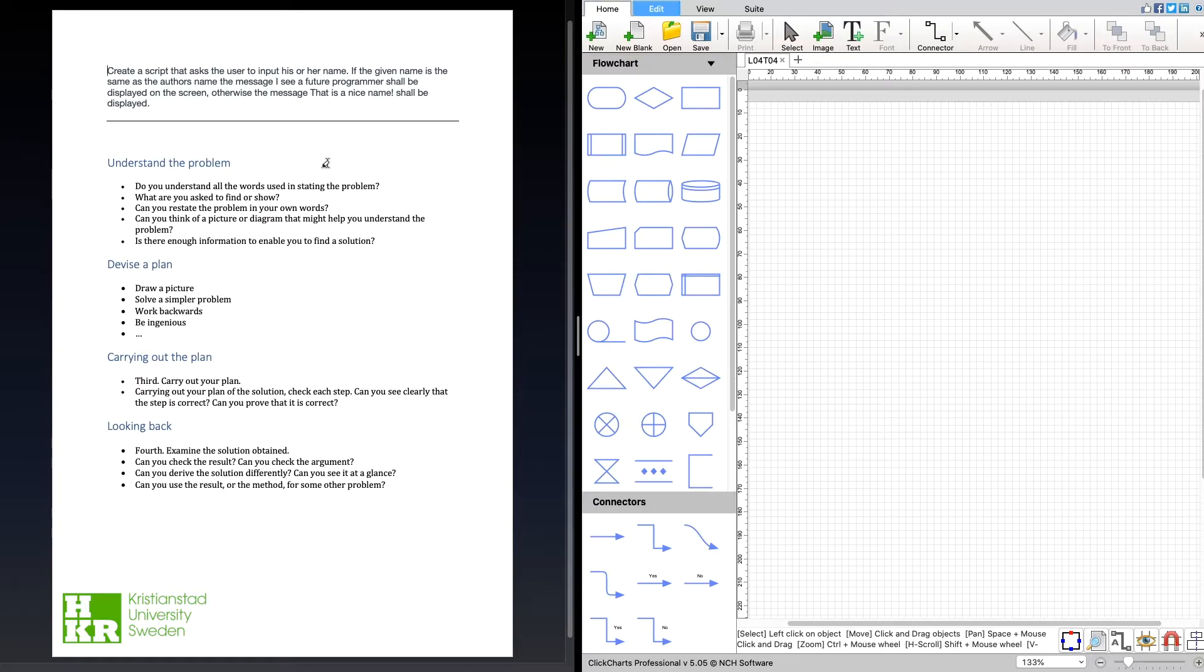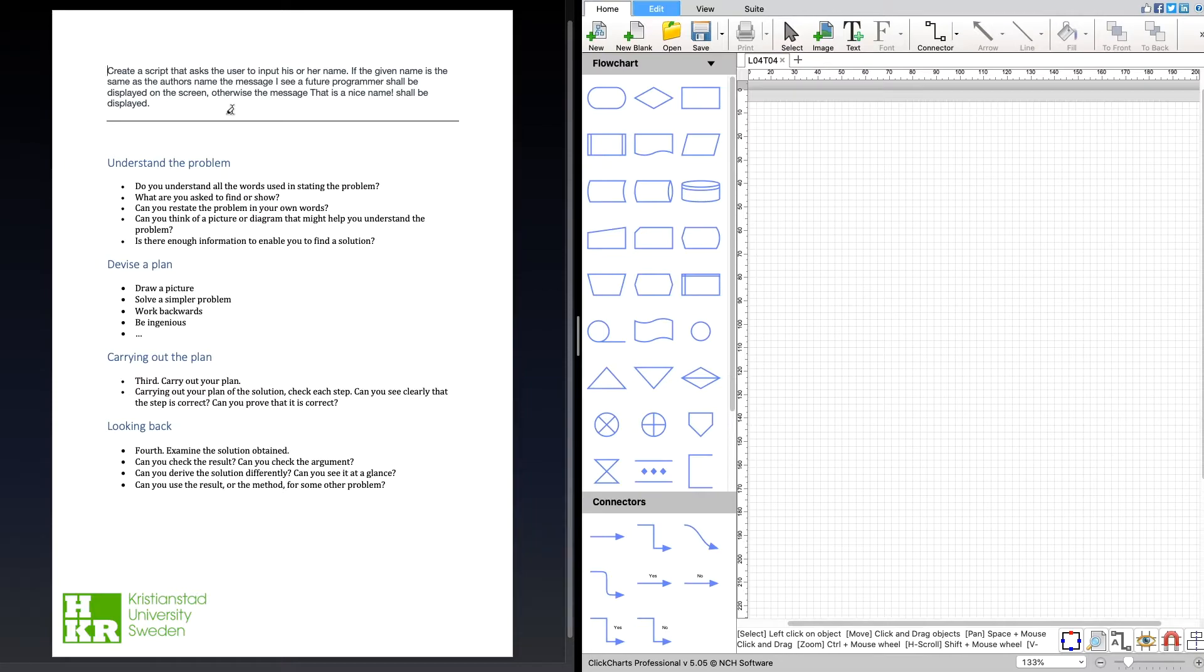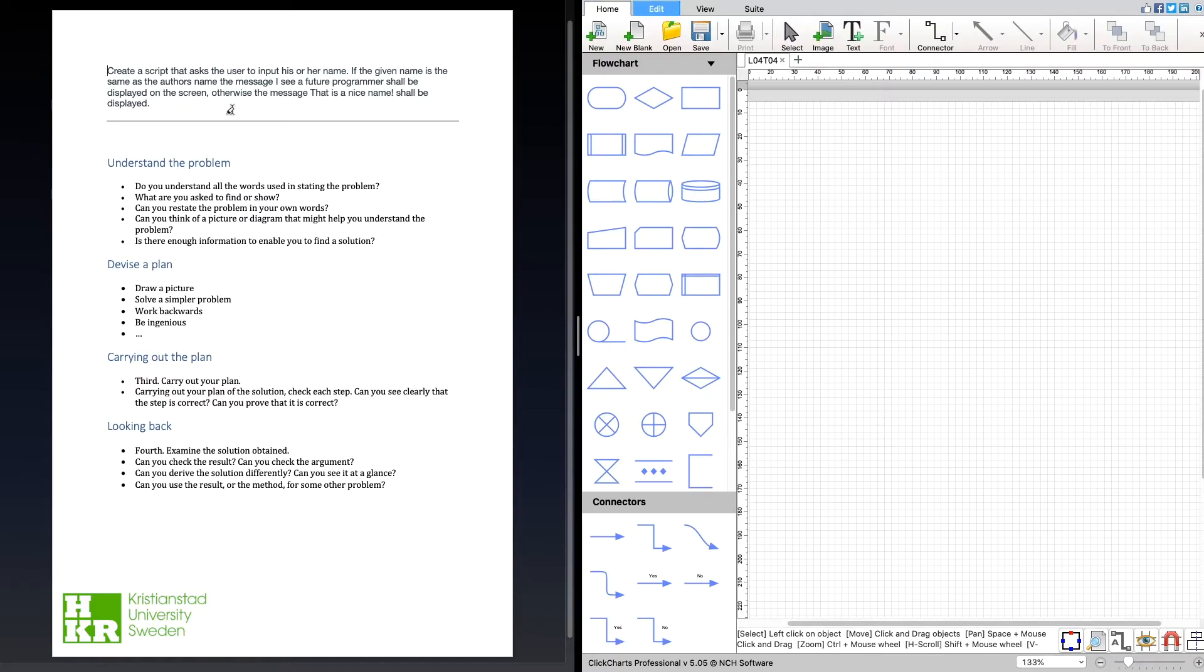We can restate it in our own words. We are asked to read the name of the user and then compare that to the author of the script's name. If they're the same, we're going to print one message. If they're not, we're going to print something else.